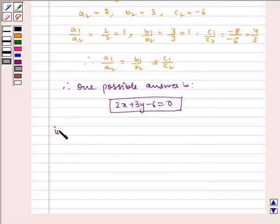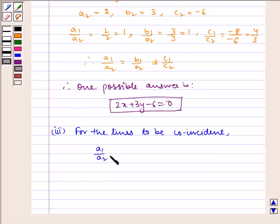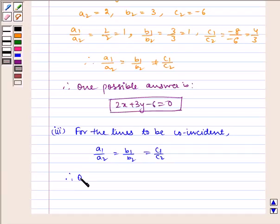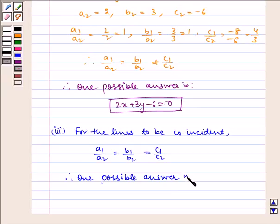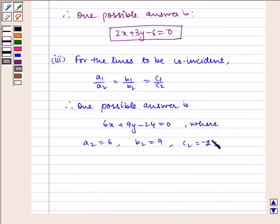For the lines to be coincident, the condition is a1 by a2 is equal to b1 by b2, which is equal to c1 by c2. Therefore, one possible answer is 6x plus 9y minus 24 is equal to 0, where a2 is equal to 6, b2 is equal to 9, and c2 is equal to minus 24.